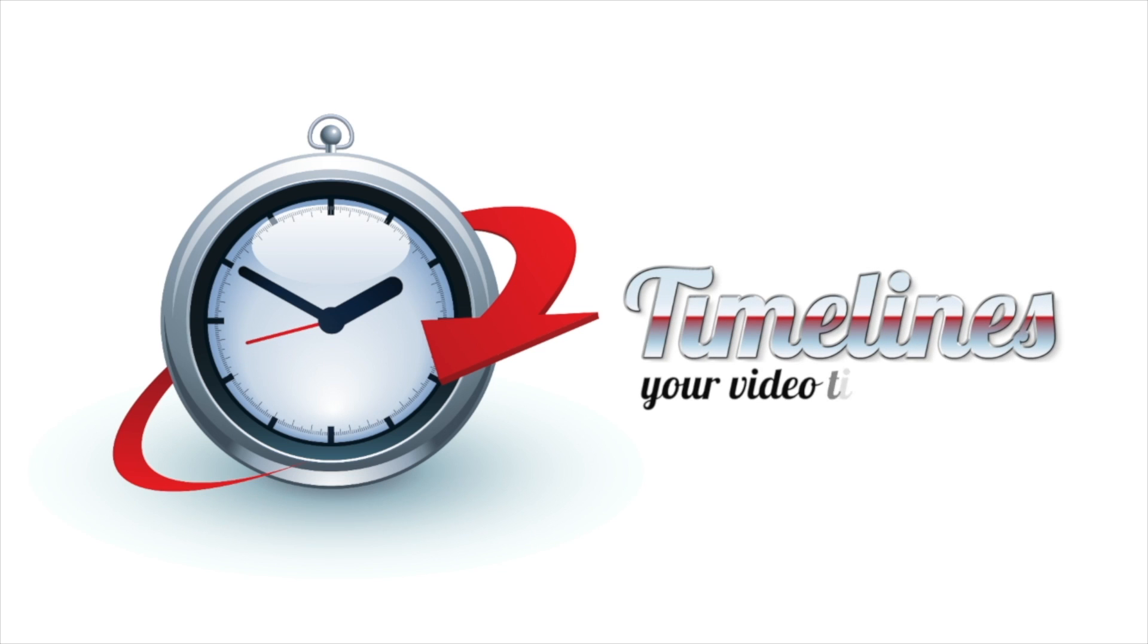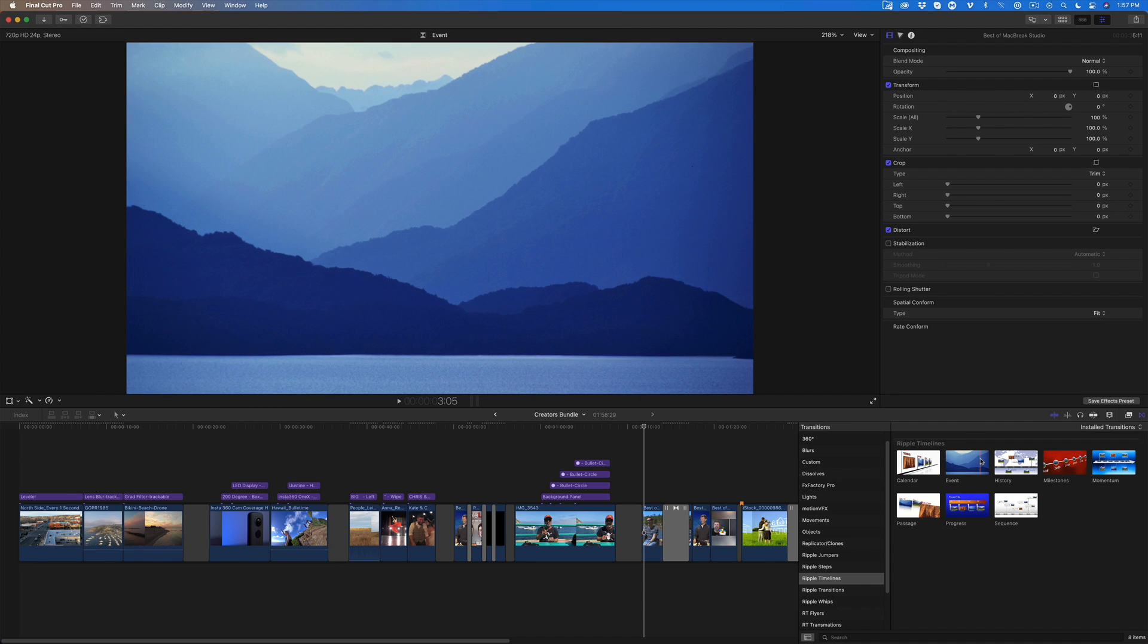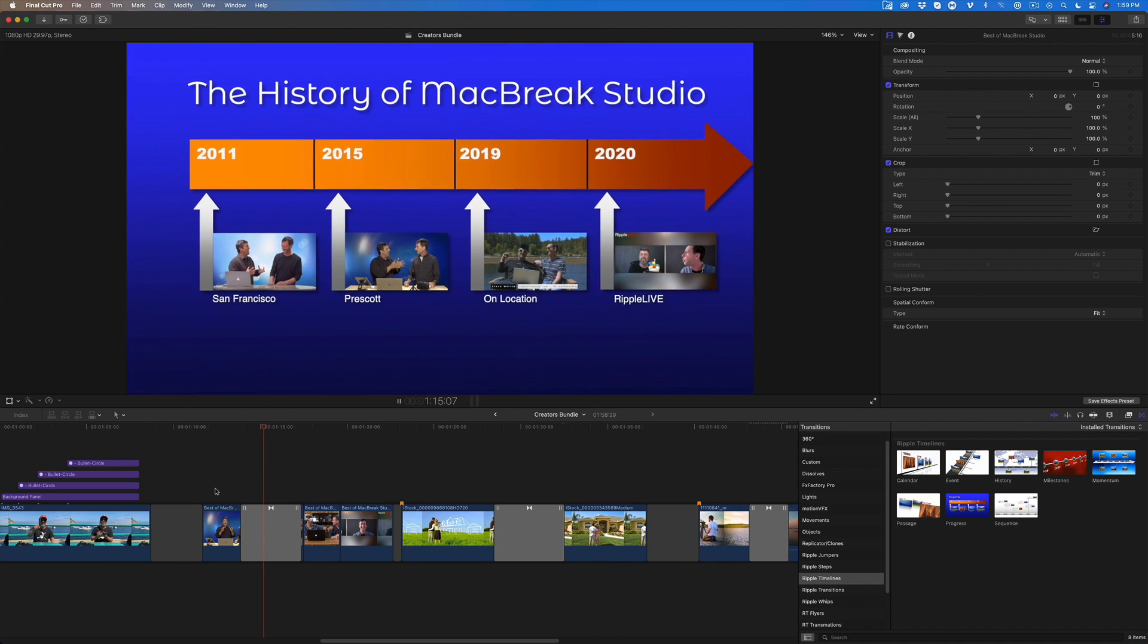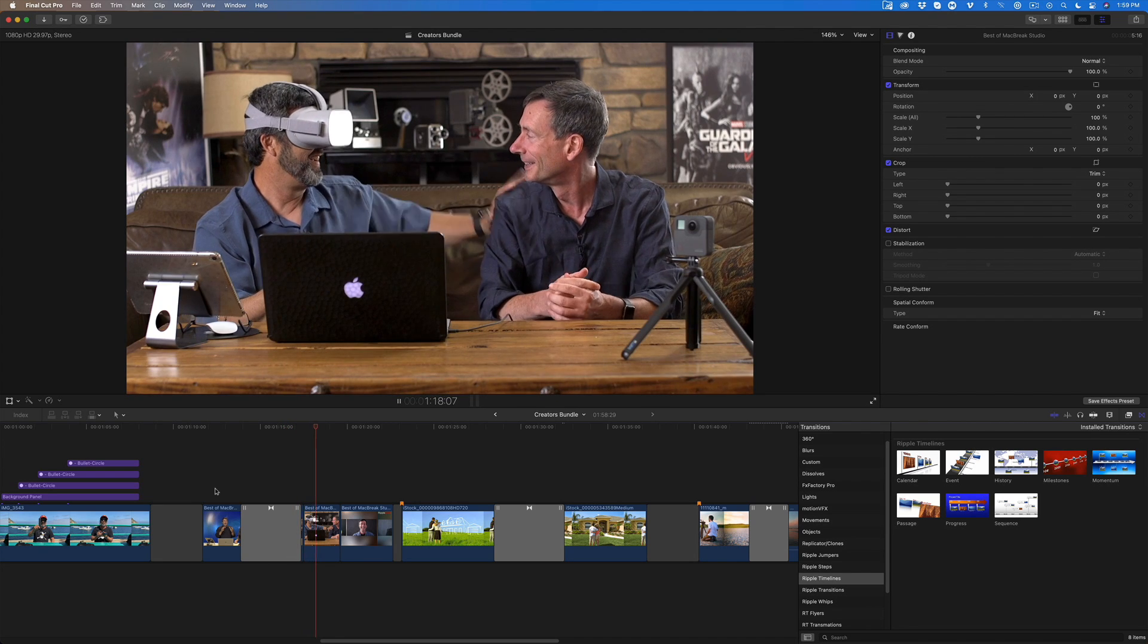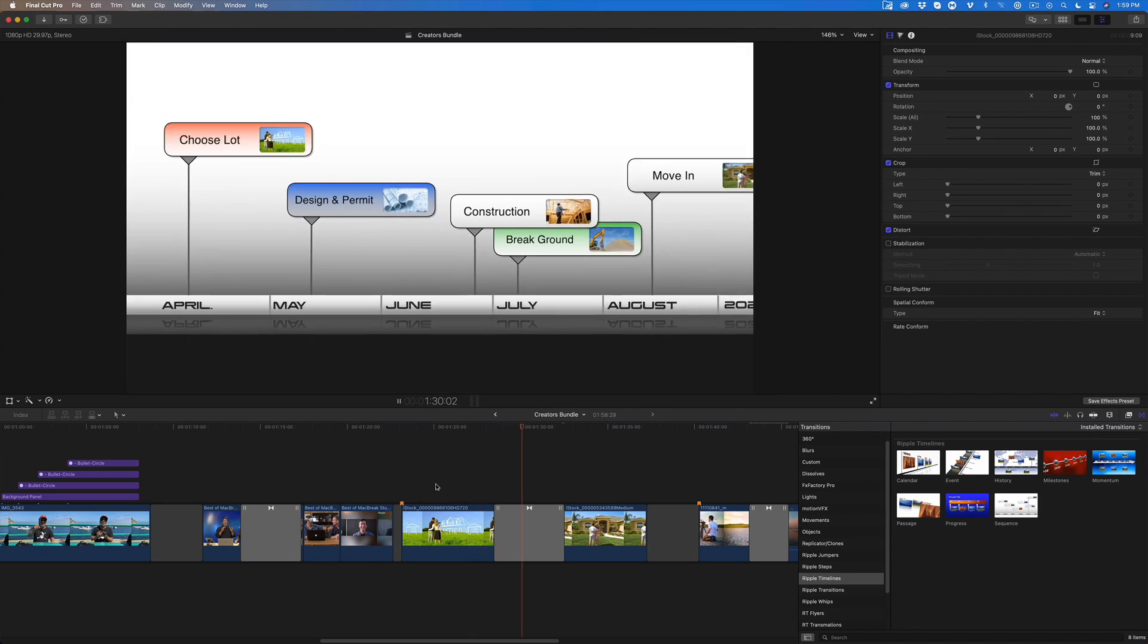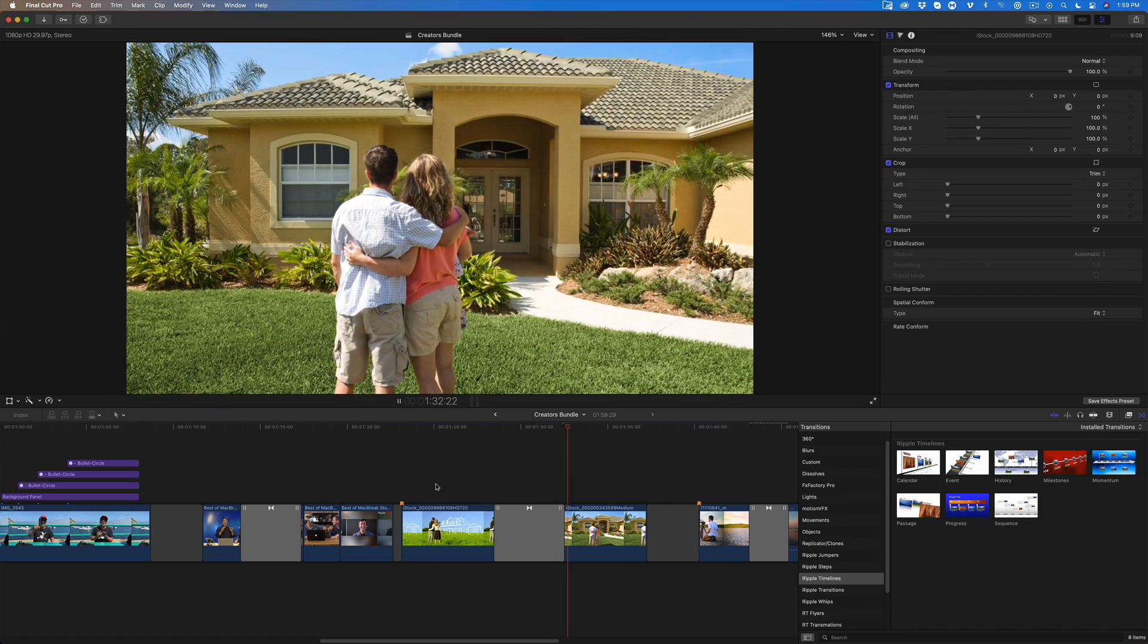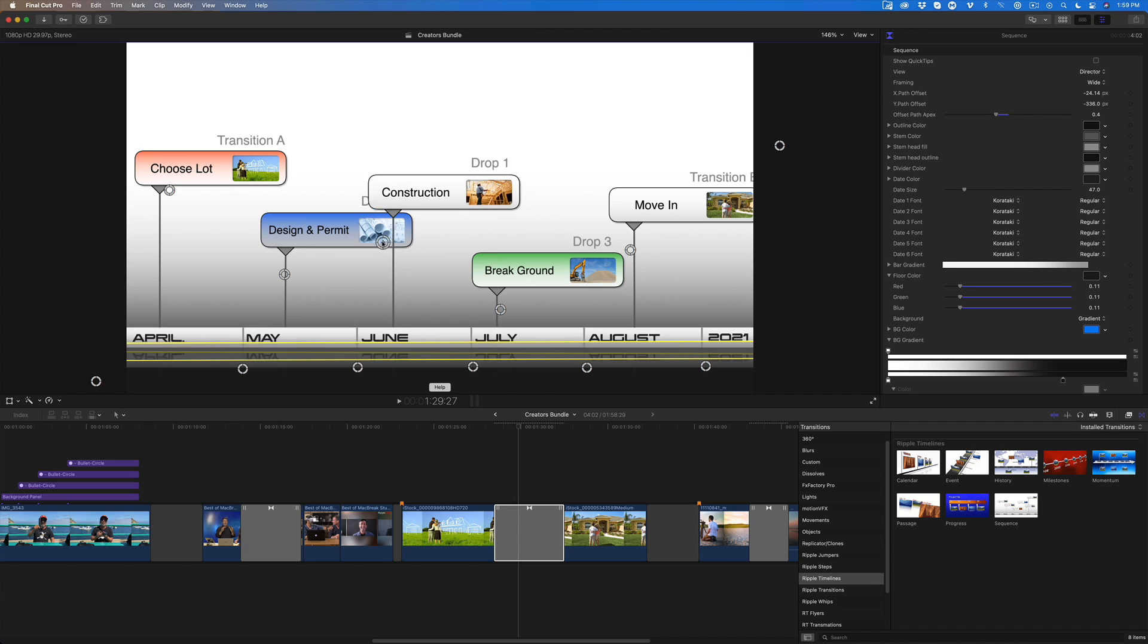Timelines include eight customizable transitions for demonstrating change over time. Here I've used one of the built-in templates for illustrating the progression of our show over the last decade. And here's one that shows the timeline of a home construction project. Use the director's view in the inspector to change when the events occur in the timeline.